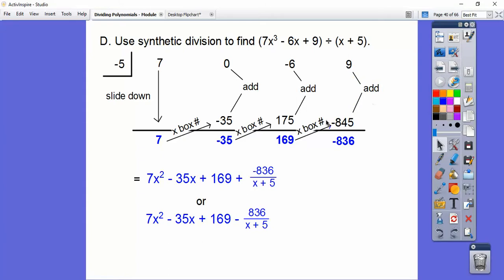Often it looks a little cleaner if you just float that negative out in front. So probably this would be your answer in the back, but they're both good answers. In my old Algebra 2 book they always floated it out there in front.